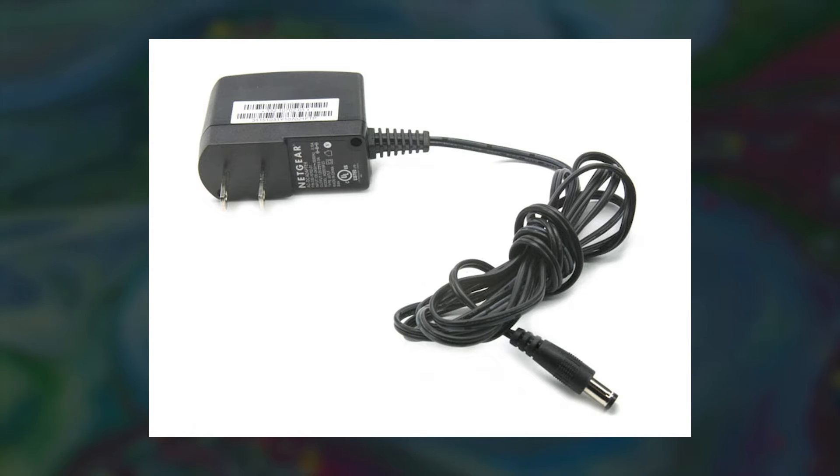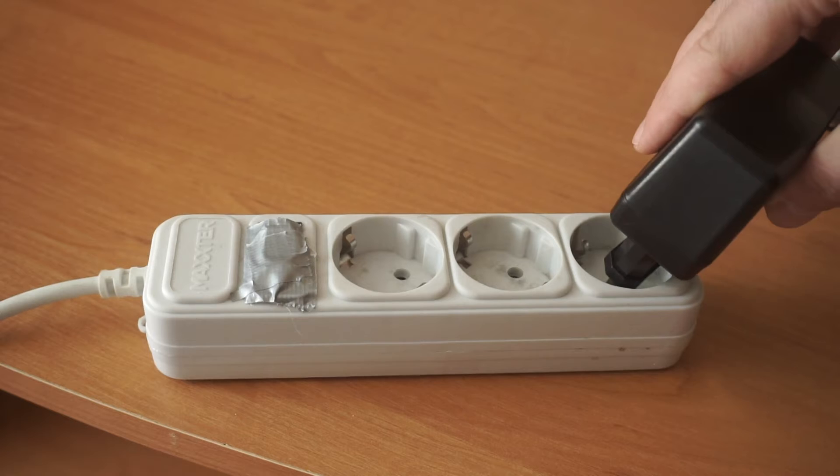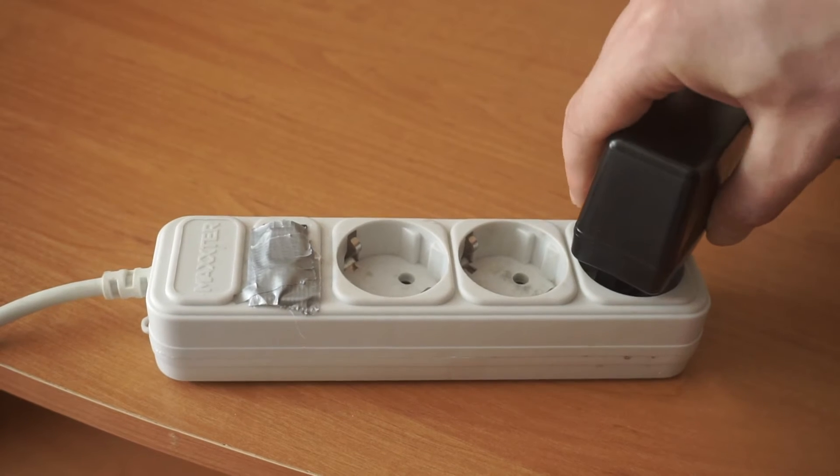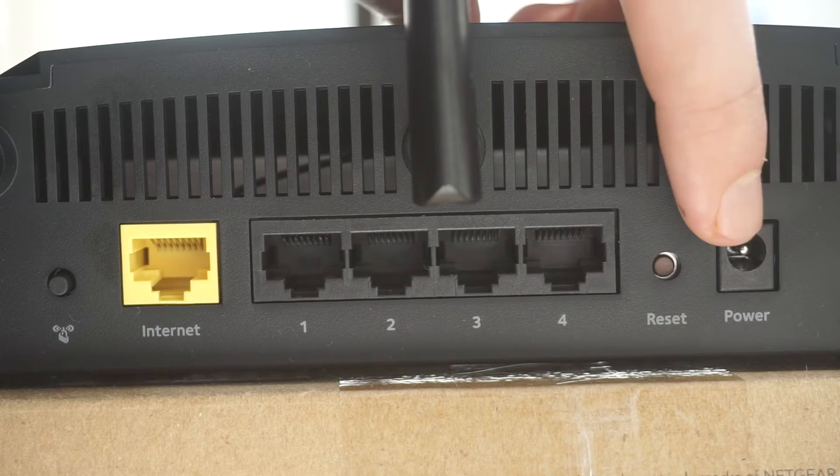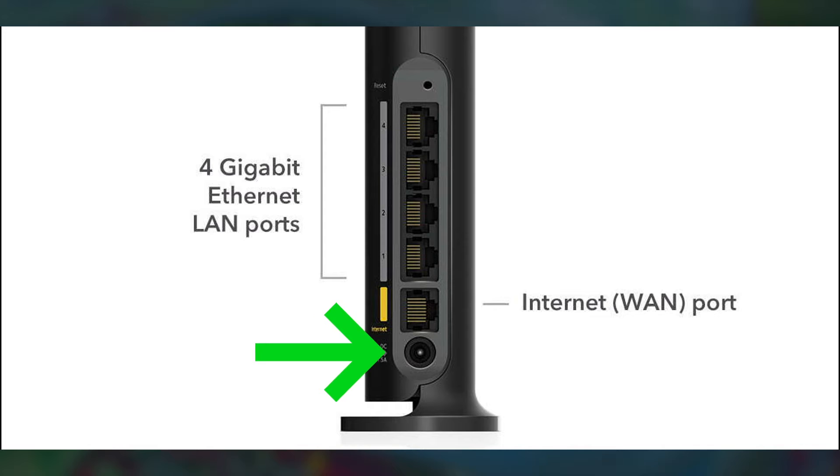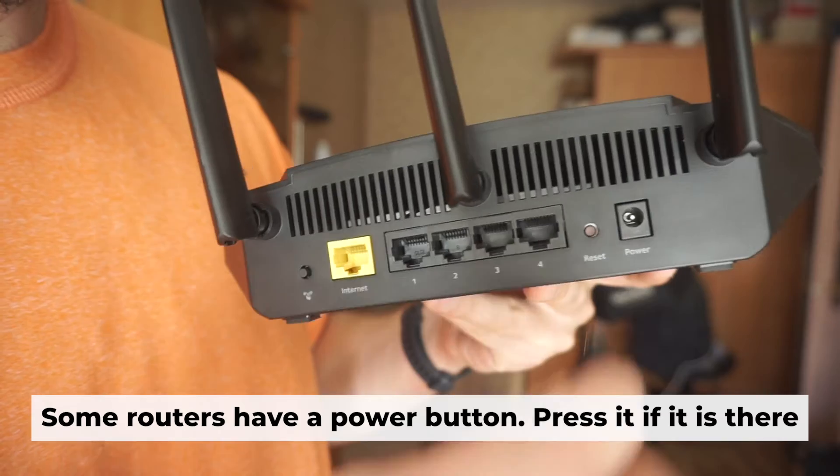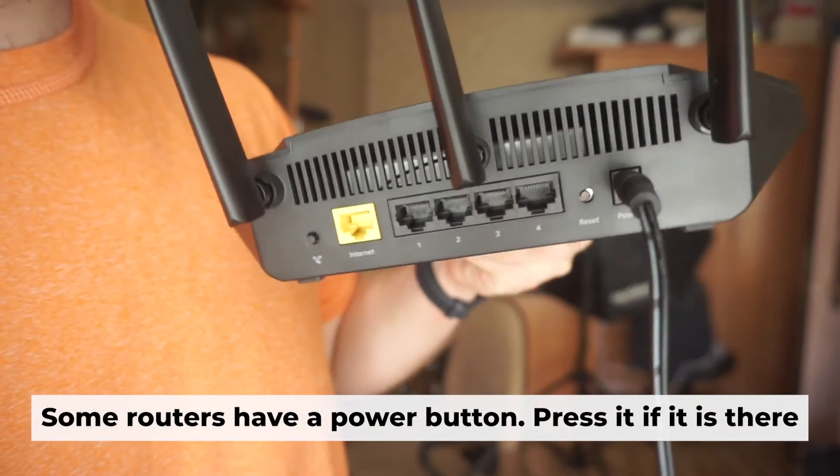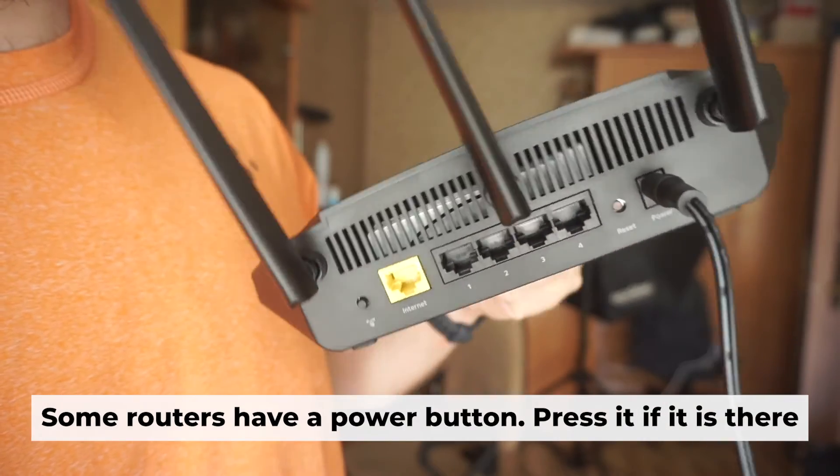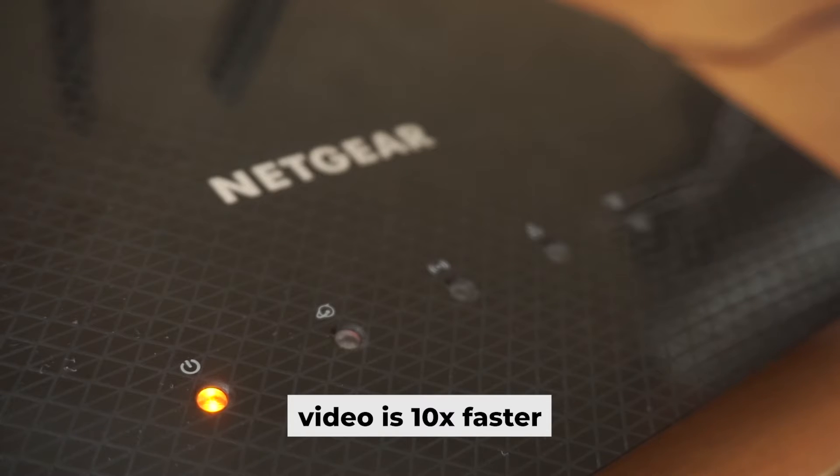First thing you need to do is turn on the router. Take the power adapter, plug one end into an outlet and the other into the router. When the router is powered on, the light will turn on. It may take a few minutes for it to completely turn on.